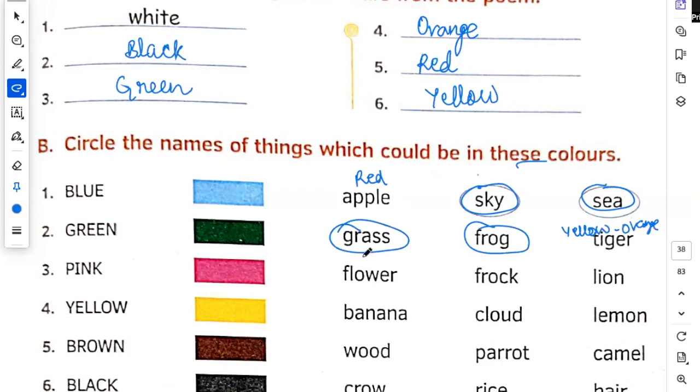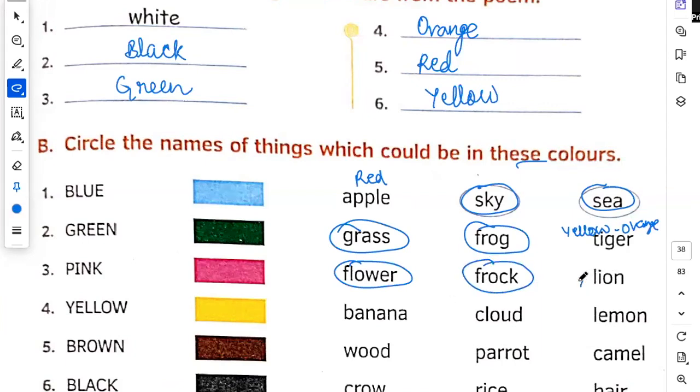Pink. Pink is flower, yes. Frog, yes. Frog means girls' dress. Lion, no.